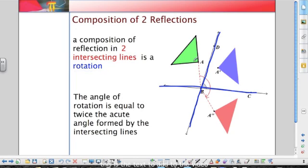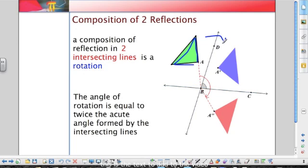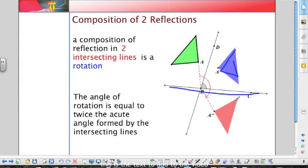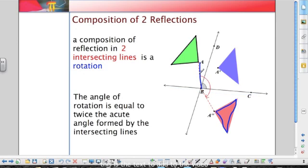If my original figure is the green triangle, when I take that green triangle and reflect it over line BD, we get the blue triangle. Then if I take that blue triangle and reflect it over line BC, we get the pink triangle. Looking at segment AB and segment A'B, this is actually a rotation of the original green triangle onto the pink triangle — we could rotate it and it would match up.